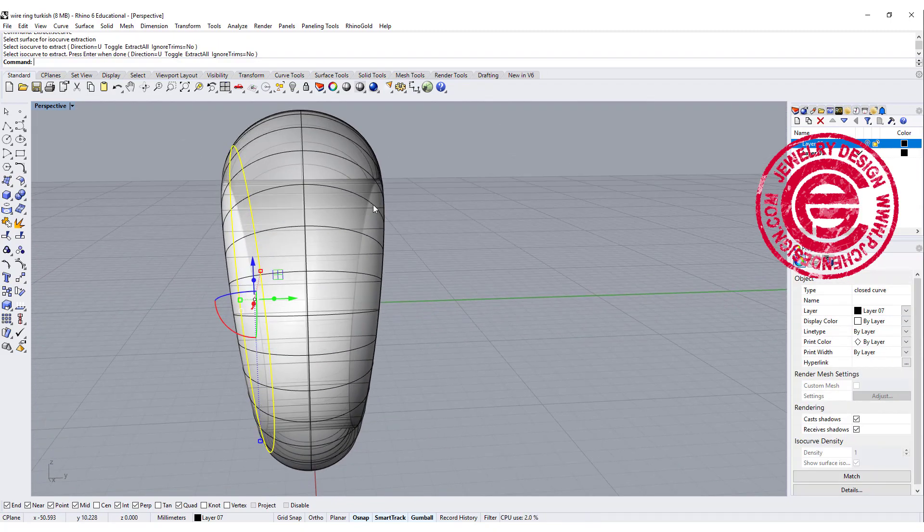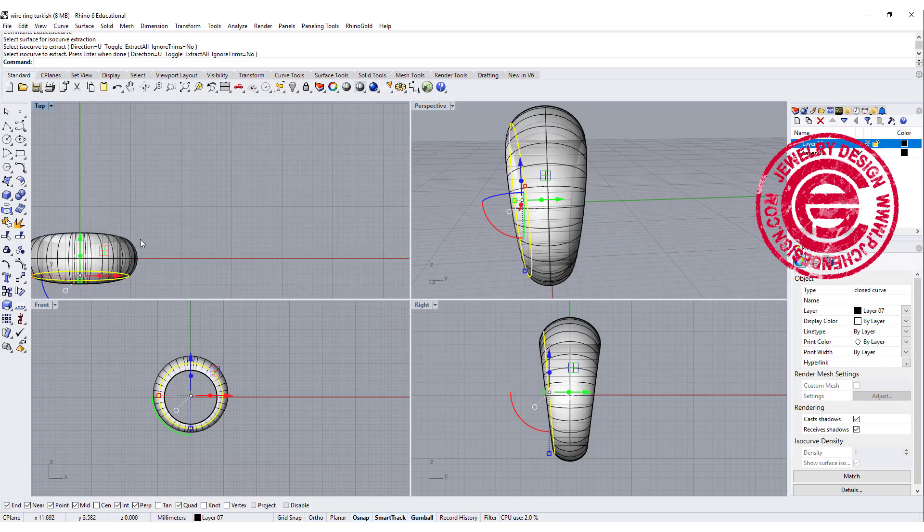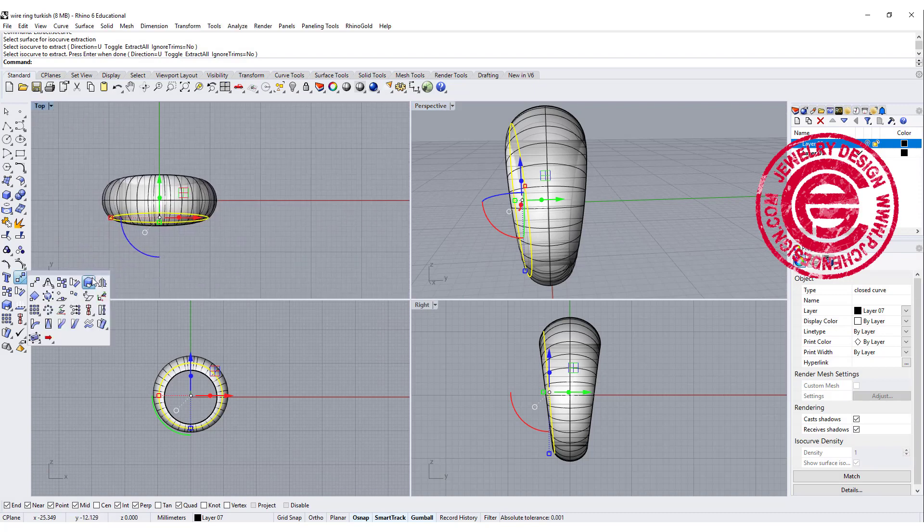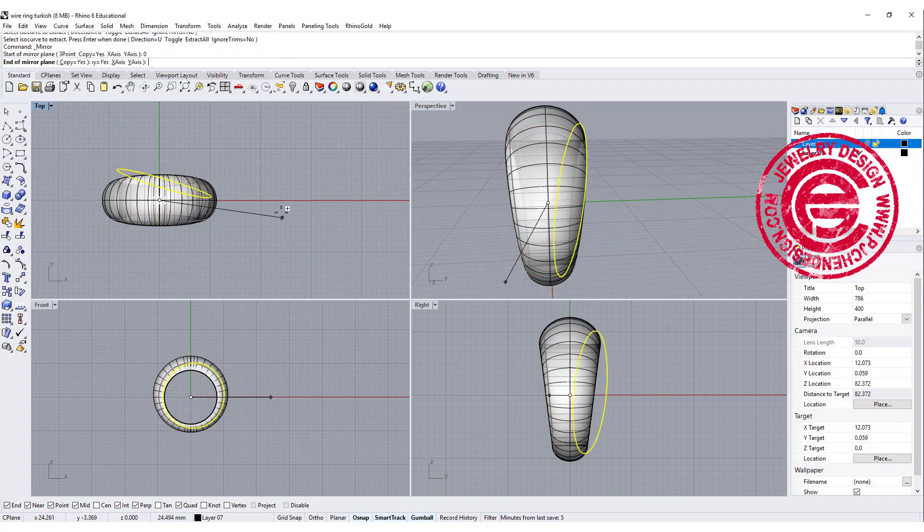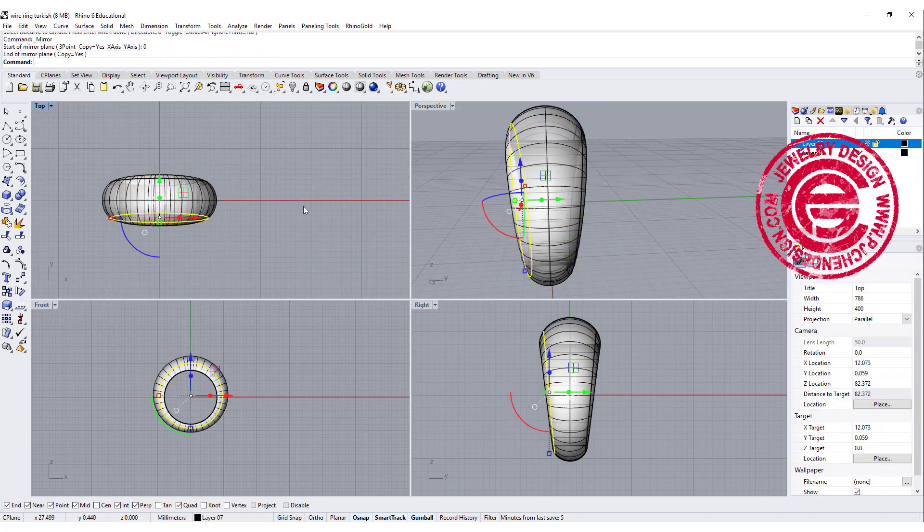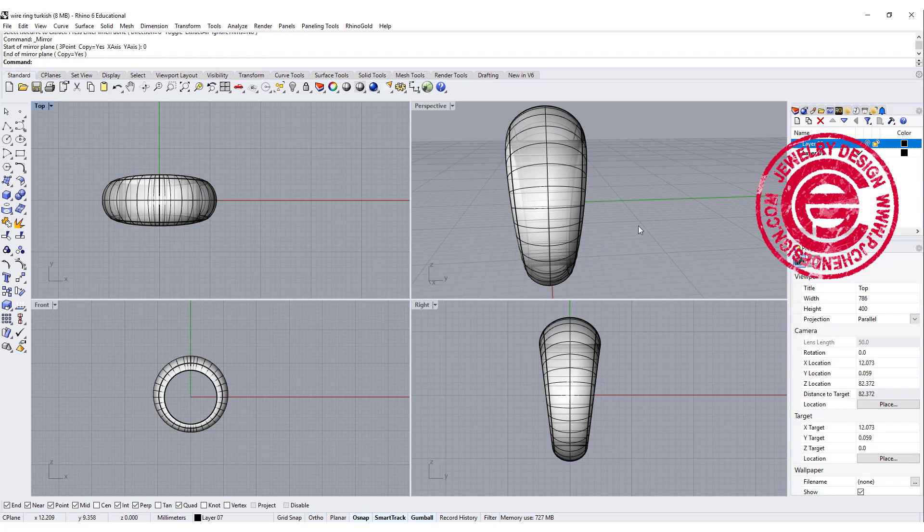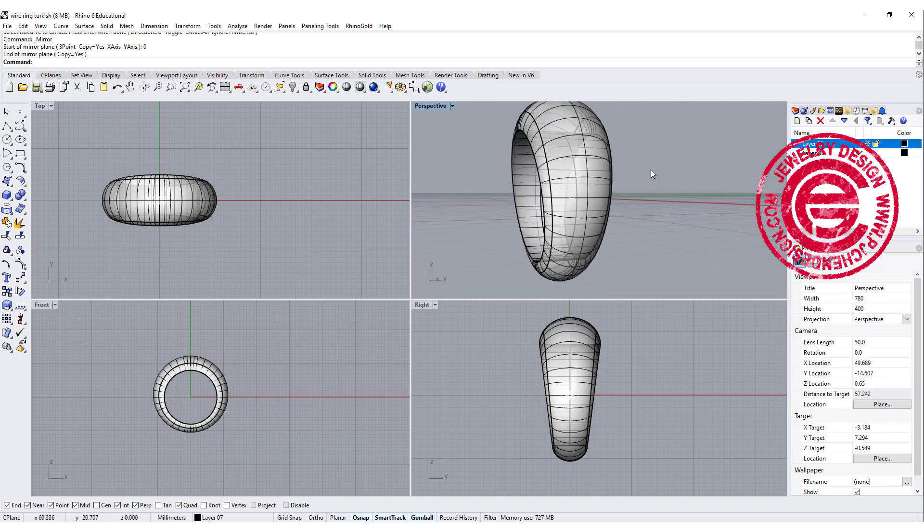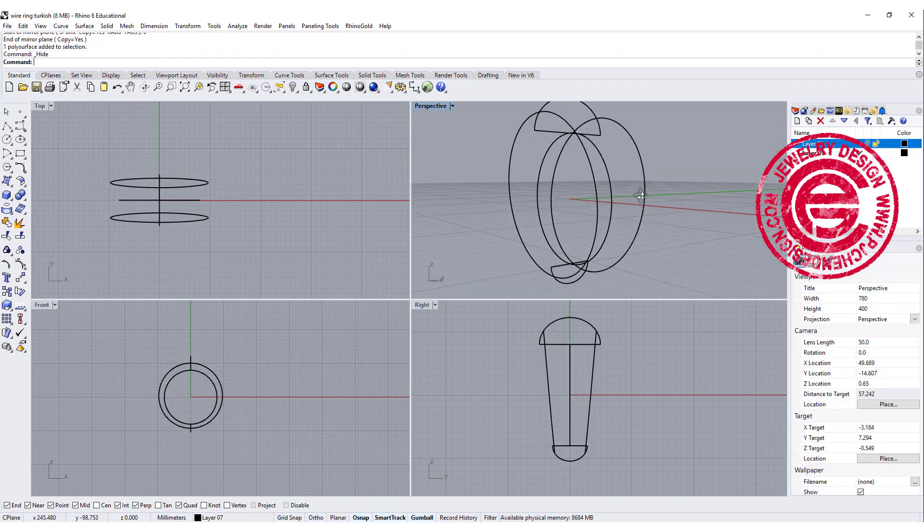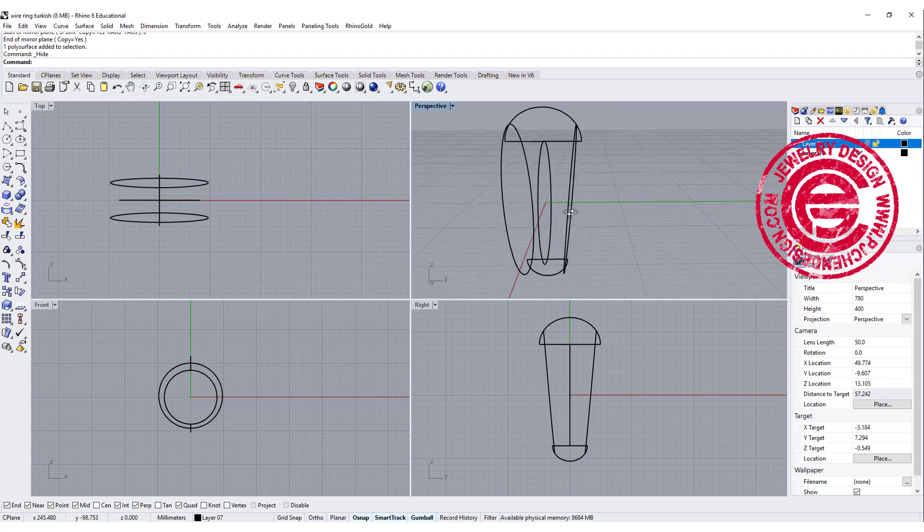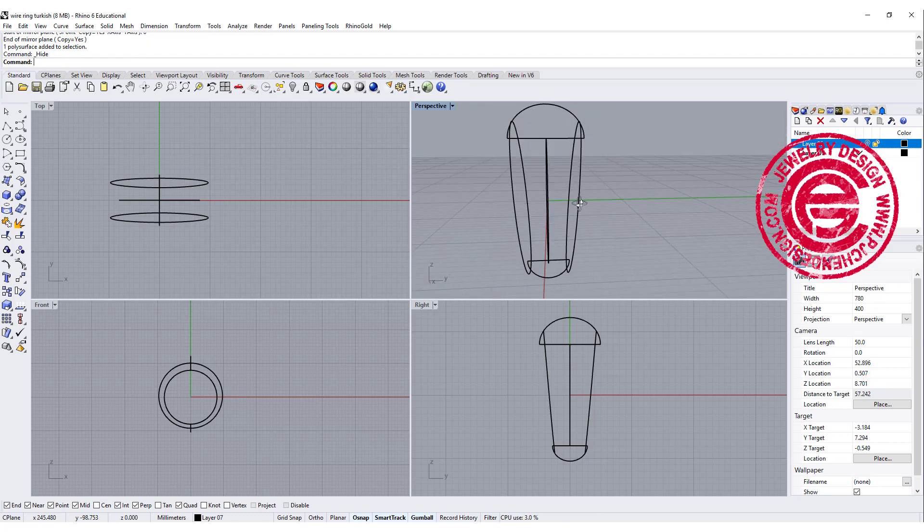Alright so we don't want to do the same thing on the other side. Best way to do is just mirror to the other side on the top view. Alright so now let's hide the dome ring, and when we are looking at those.